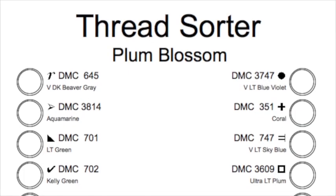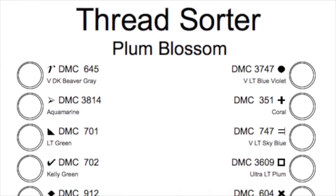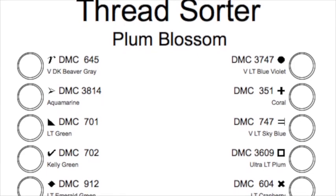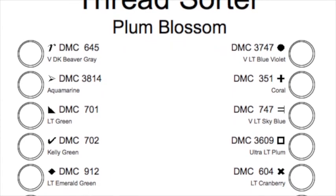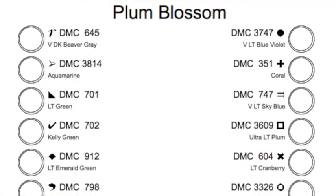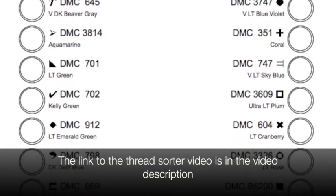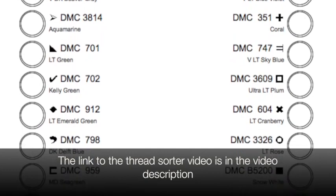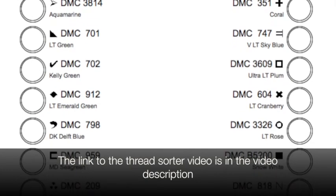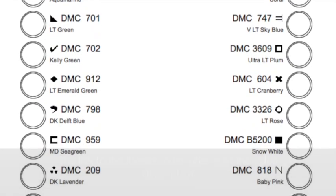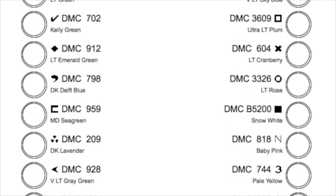And also the last pages of the pattern are a thread sorter. I've got a separate video about how to use the thread sorter and what that's for. It's basically just to organize your floss, make your stitching project a little easier to do.